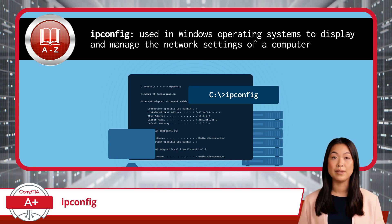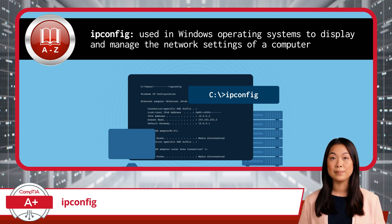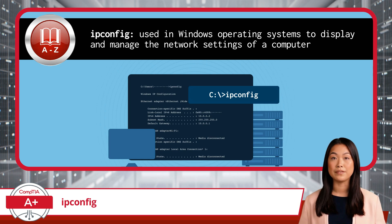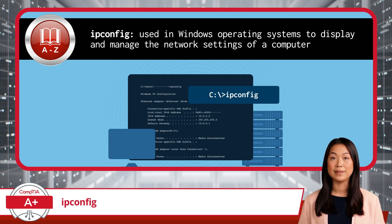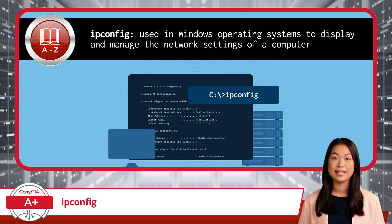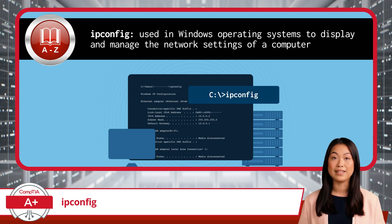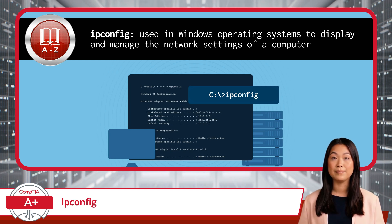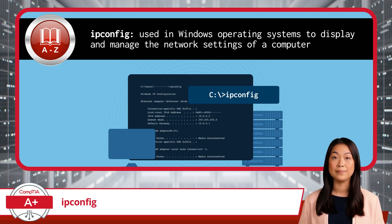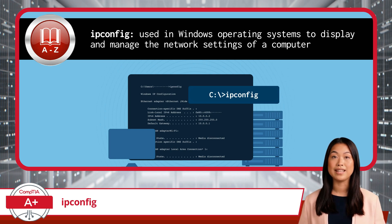First up on our journey is a tool that every IT professional should be familiar with, ipconfig. The ipconfig command is a powerful utility used in Windows operating systems to display and manage the network settings of a computer.